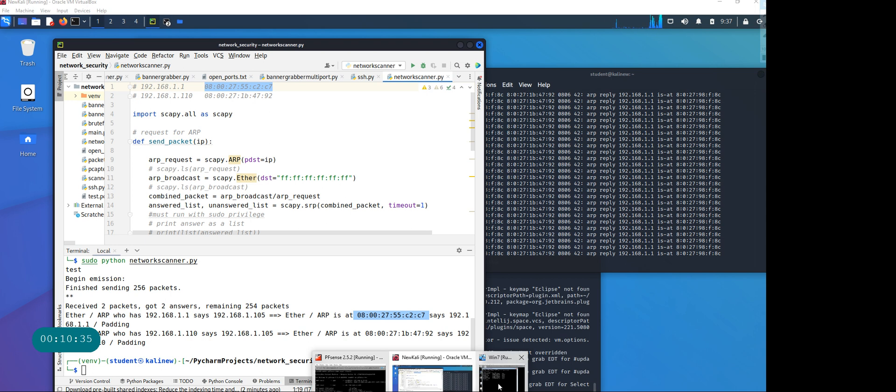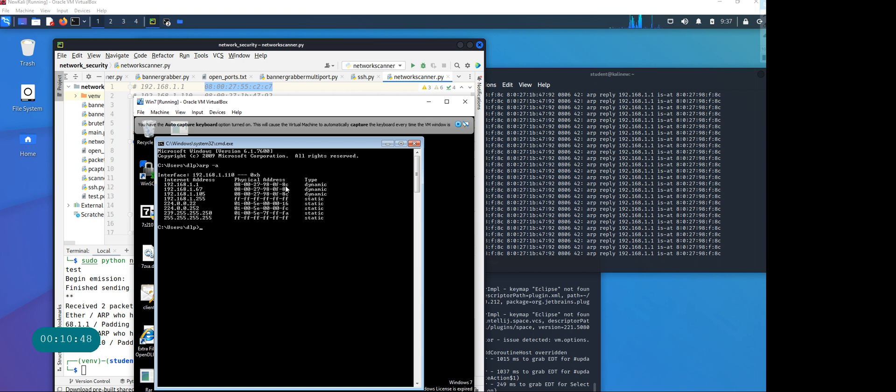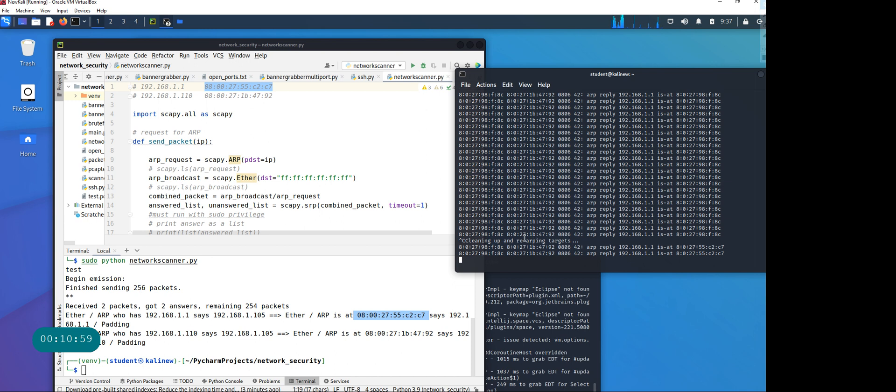But at Windows 7, which is under attack right now using arpspoof, the address is showing up as 080027980f8c. Now you would wonder, whose MAC address is that? If you're guessing correctly, it is the MAC address of the Kali machine. I'll stop the attack now.